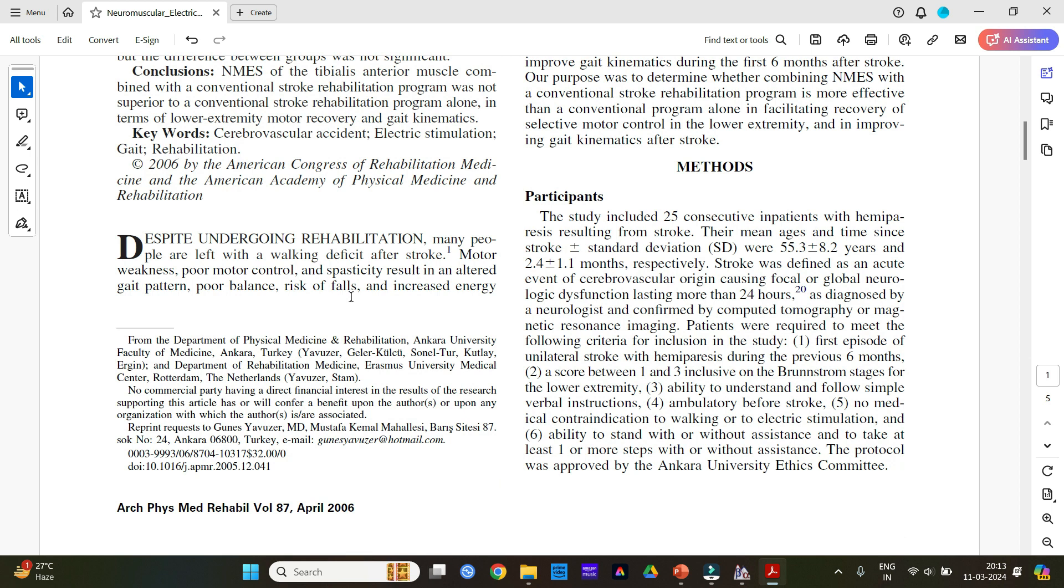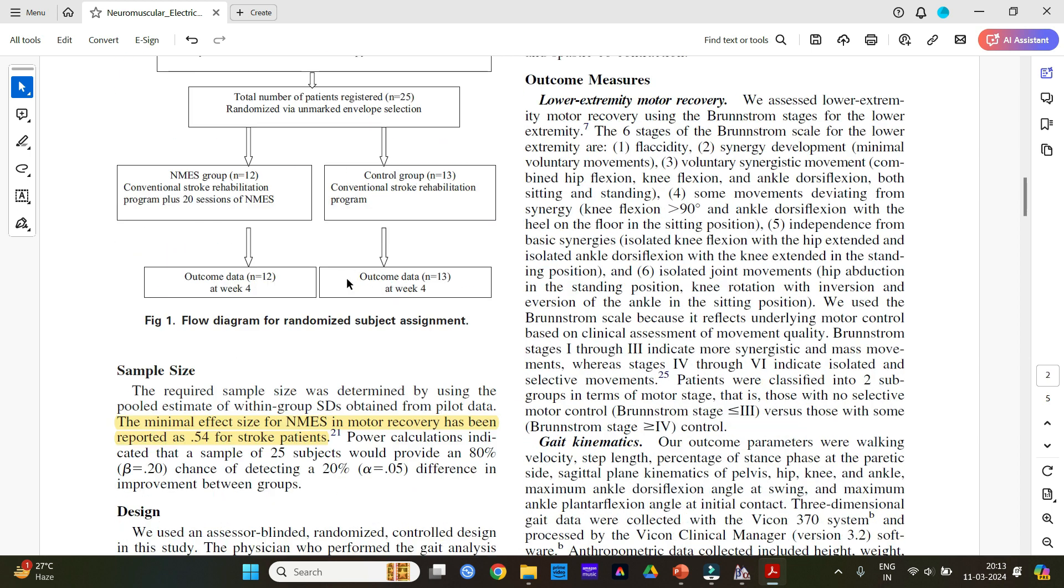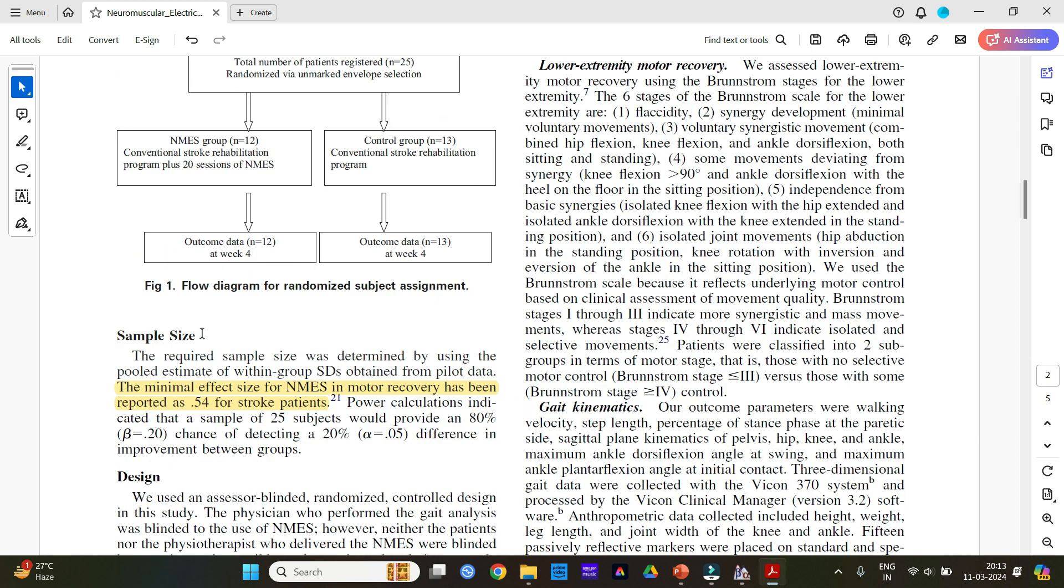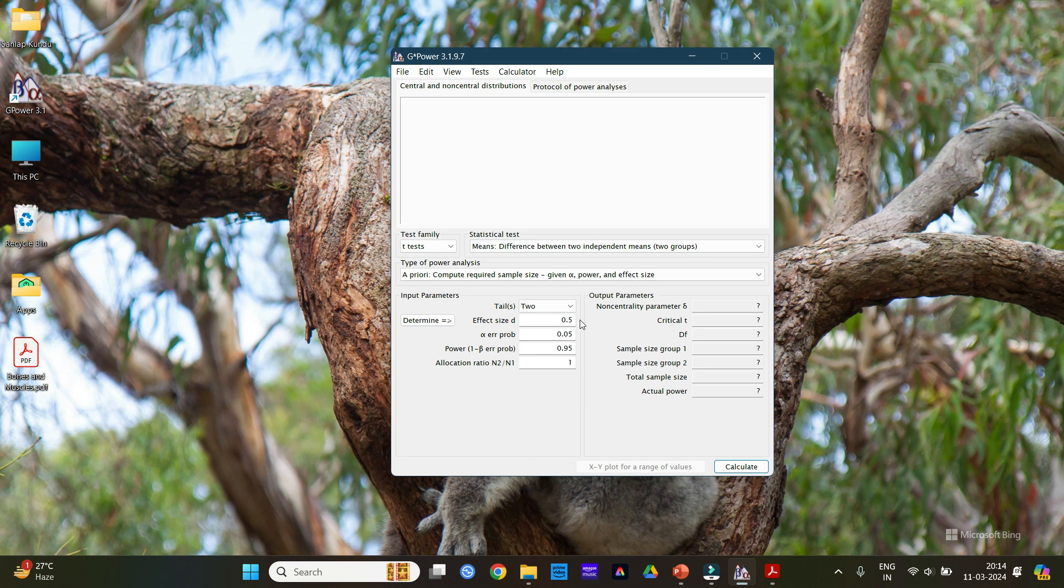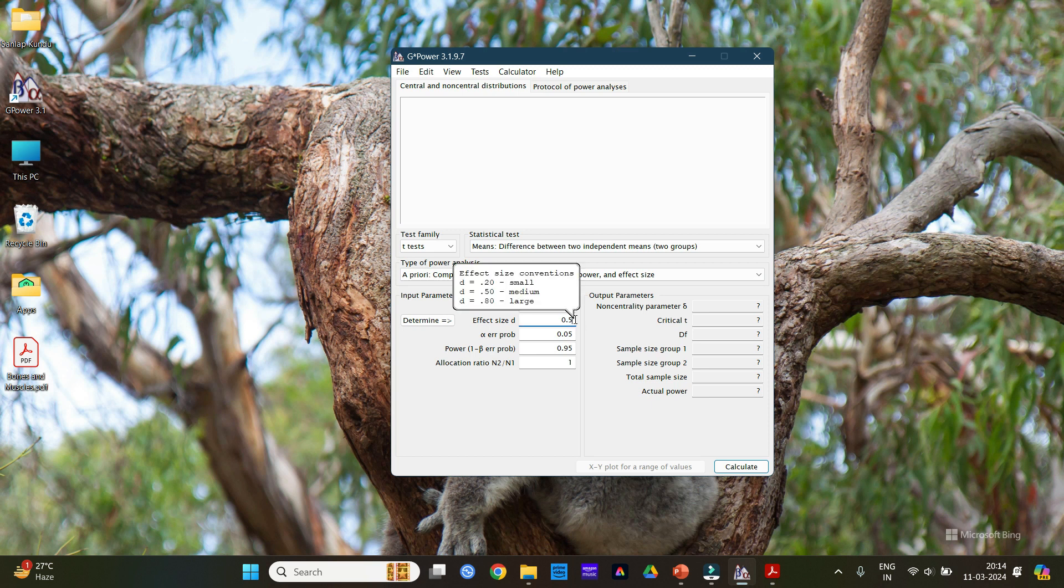In this article go to the sample size section. And here in sample size you will get this: the minimal effect size for NMES in motor recovery has been reported as 0.54 per stroke patient. So now if you are doing a study using NMES and your target population are stroke patients, then you can take this 0.54 as your Cohen's effect size D. So here I am writing 0.54.